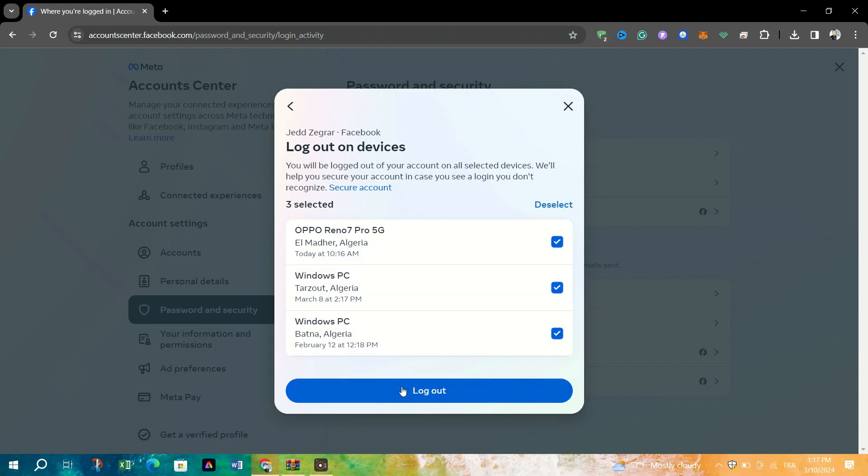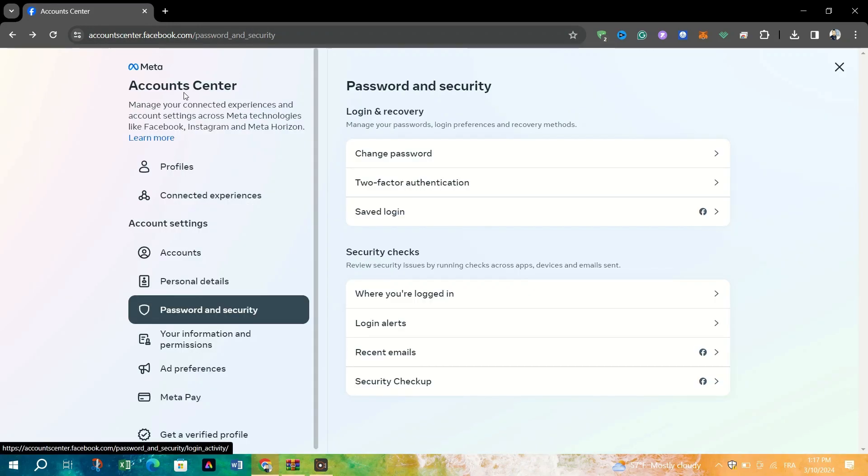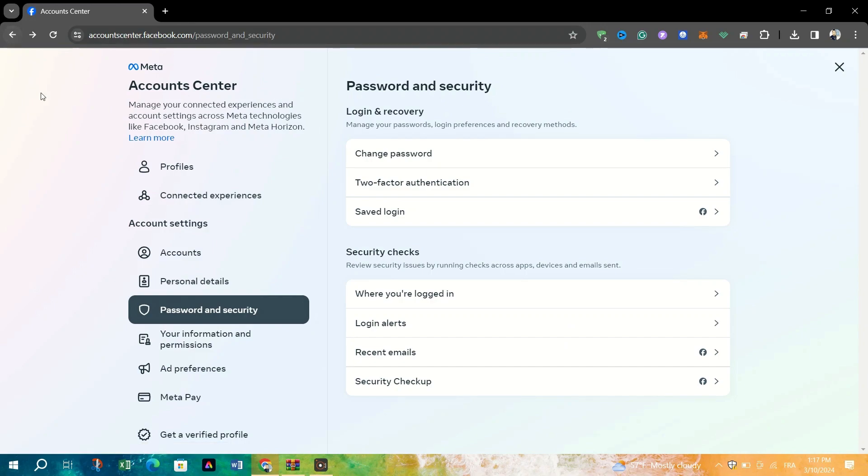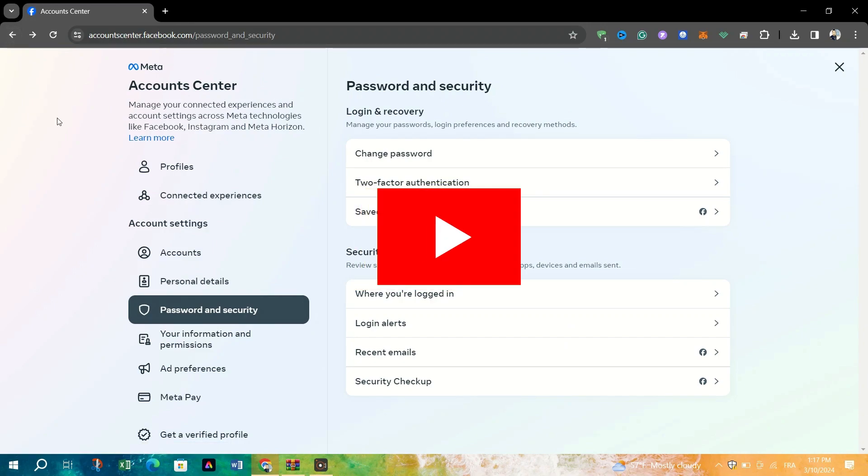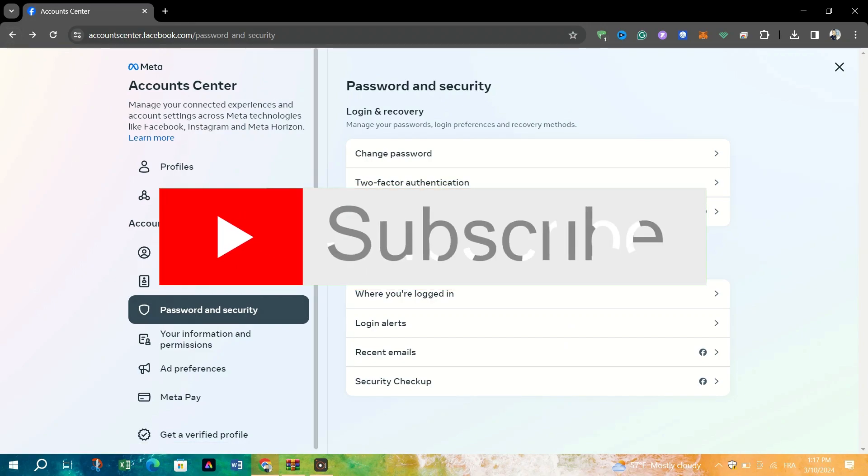Use the provided link or navigate back to the Facebook homepage. Once on the Facebook homepage, click on your profile picture. Then from the drop-down menu, click on Log Out to complete the process.